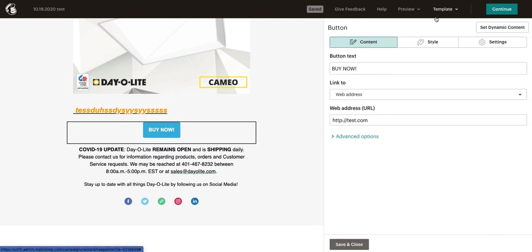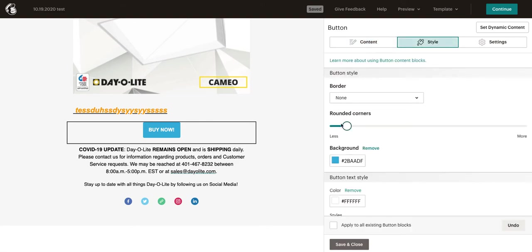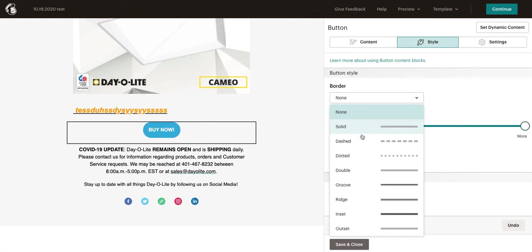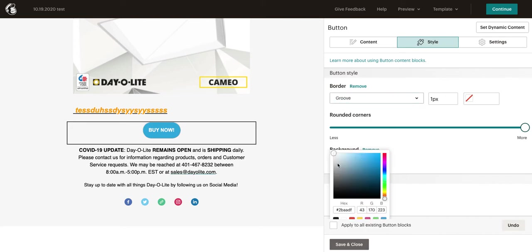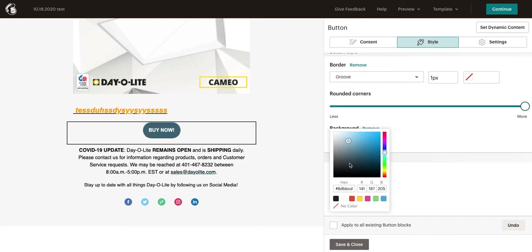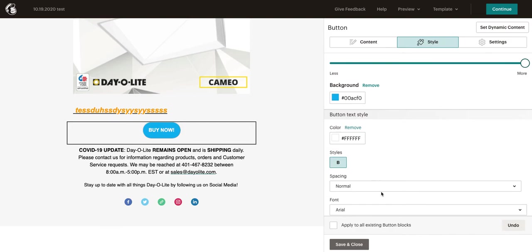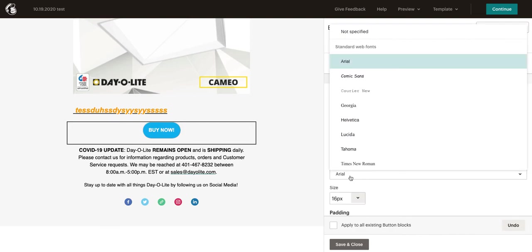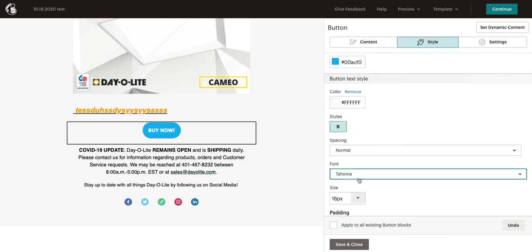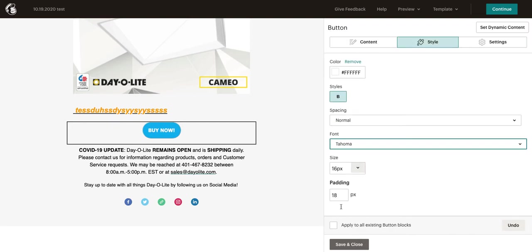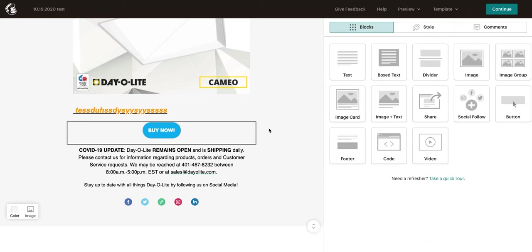We can change the text to, you know, buy now. We could put in a web address. Or, we can actually have it linked to an email address, an anchor link, or a file. So, if you want to send someone an automatic download, like they opted into a gated asset on your website and you're sending them a free download, you can link it to a file as well. We'll click save. Actually, let's go back and look at the style. We can change how rounded the corners are. We can change if there's a border. We can change the color right here. Also, if you have custom color codes, you can paste those in. Text, font, spacing, size, padding.